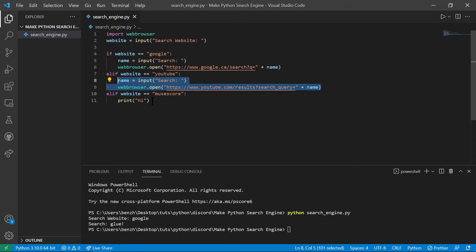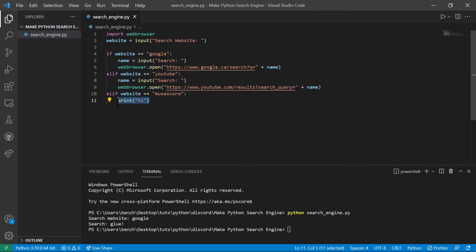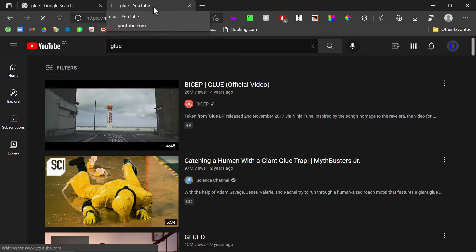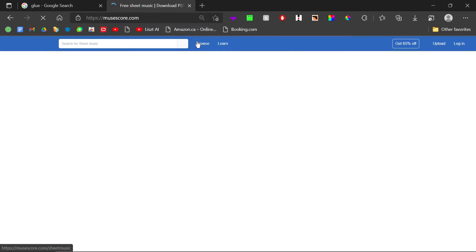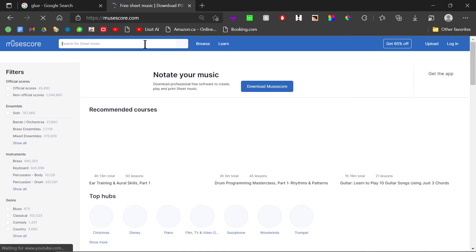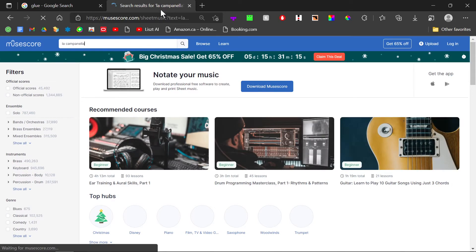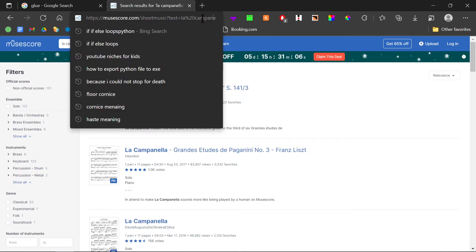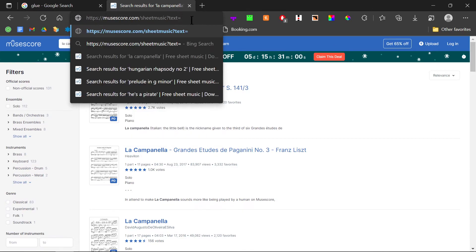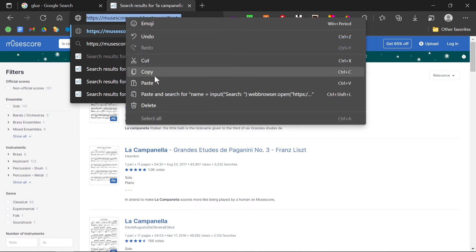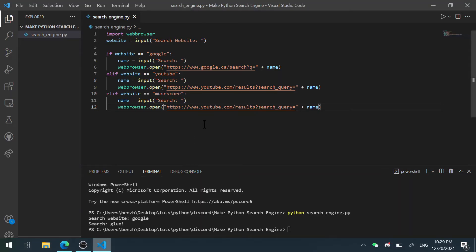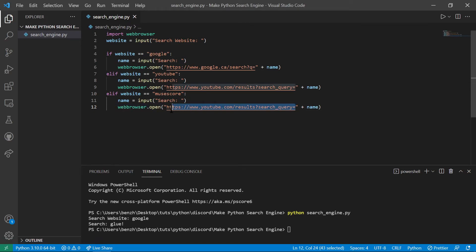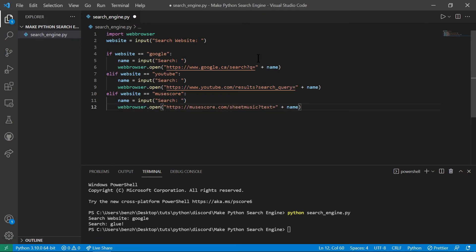Copy this again. Paste it into MuseScore. Same thing. And this time we go to MuseScore. And let's say we want to search up La Campanella, which is just a classical piece. We go here again, we copy the place right here. Like that. We copy this. And then we paste it in here again. So just like that, we're done.